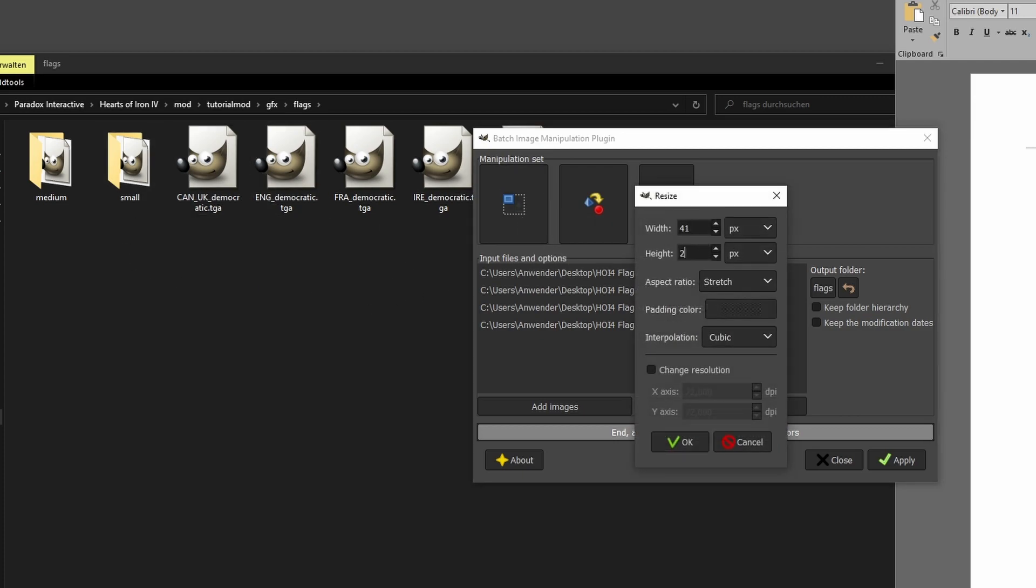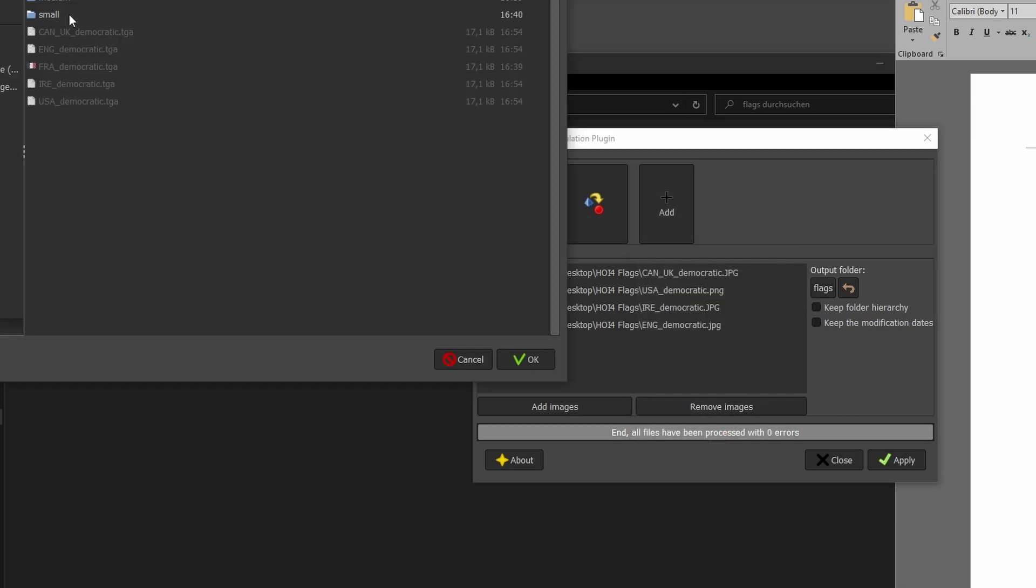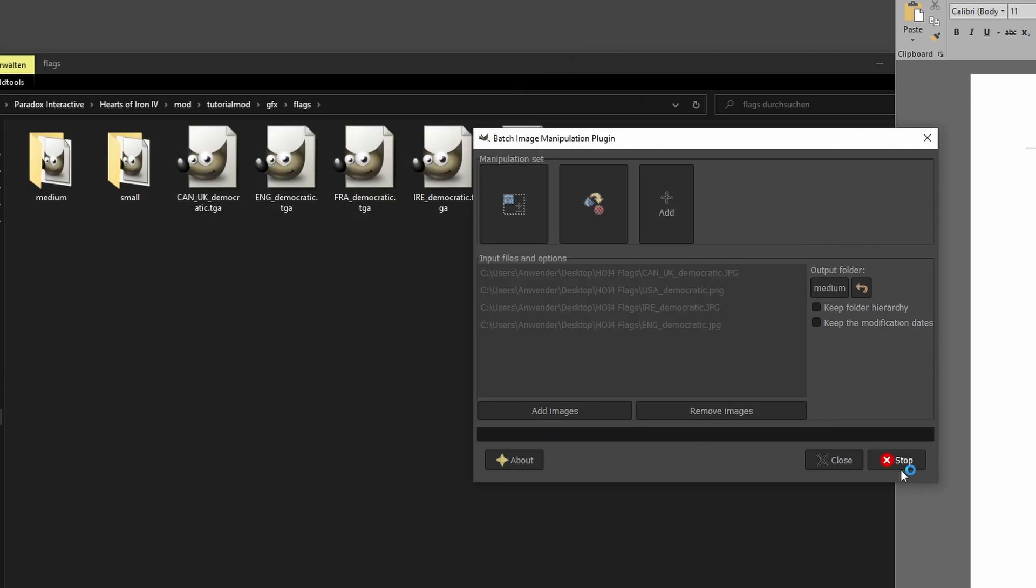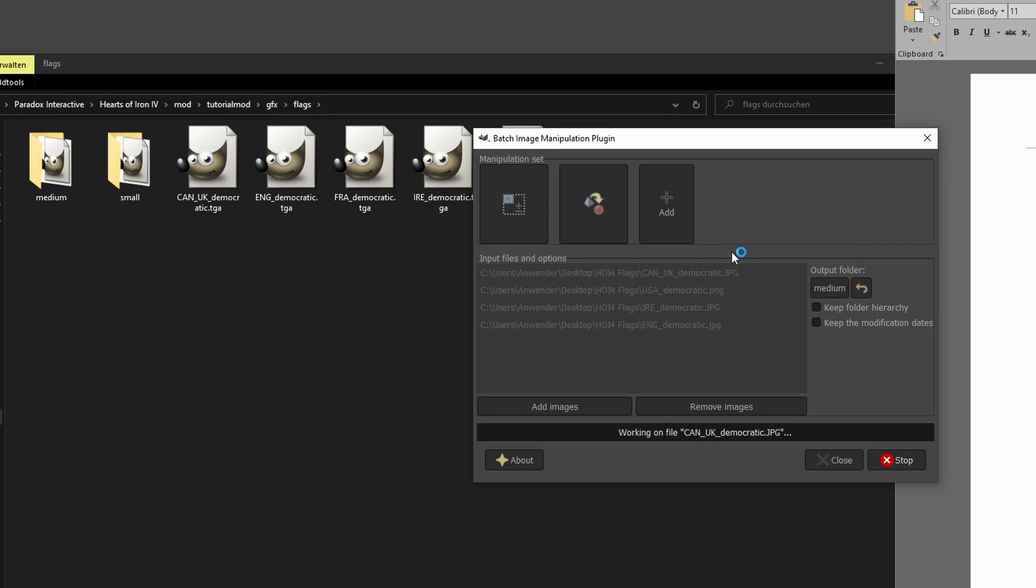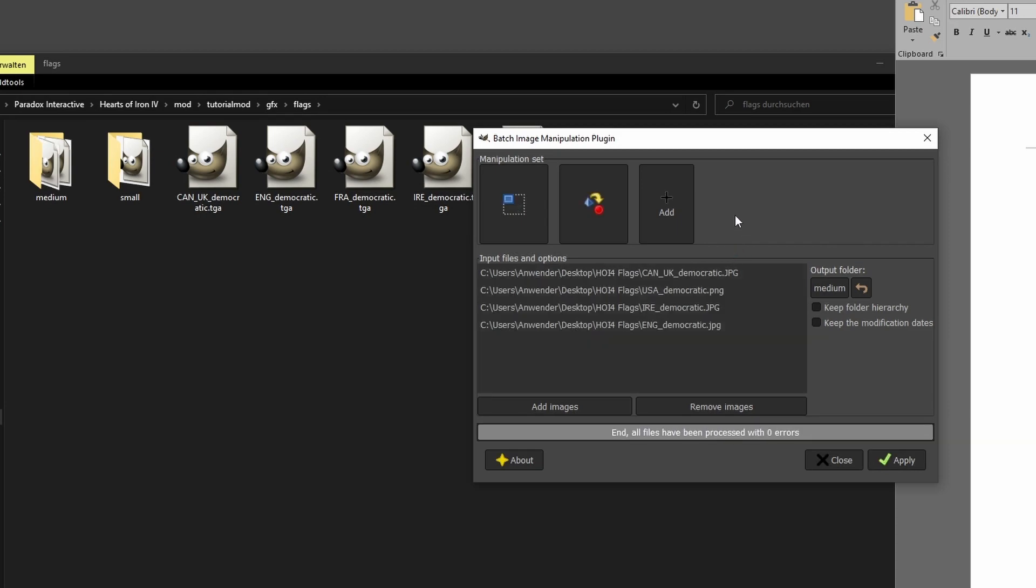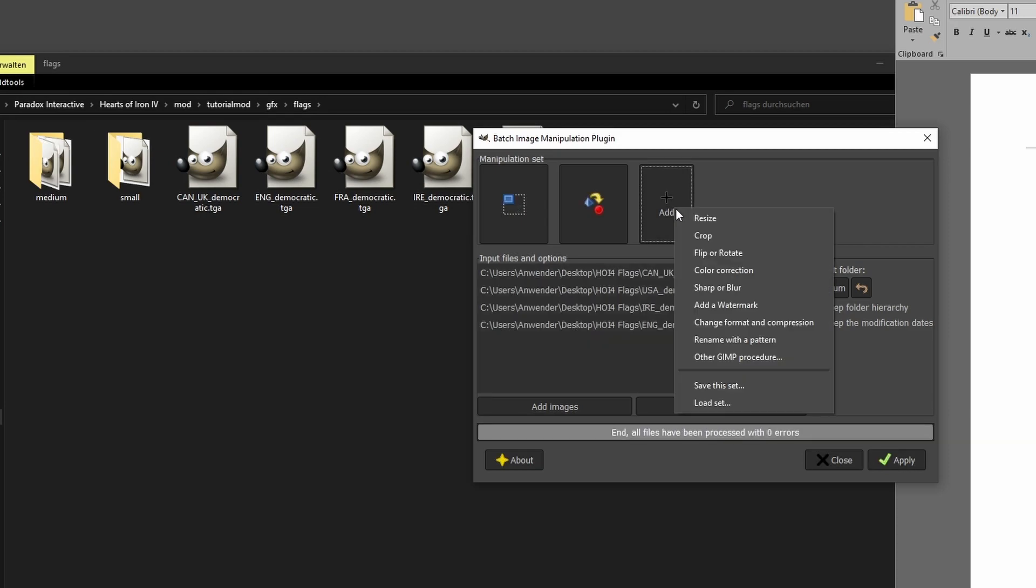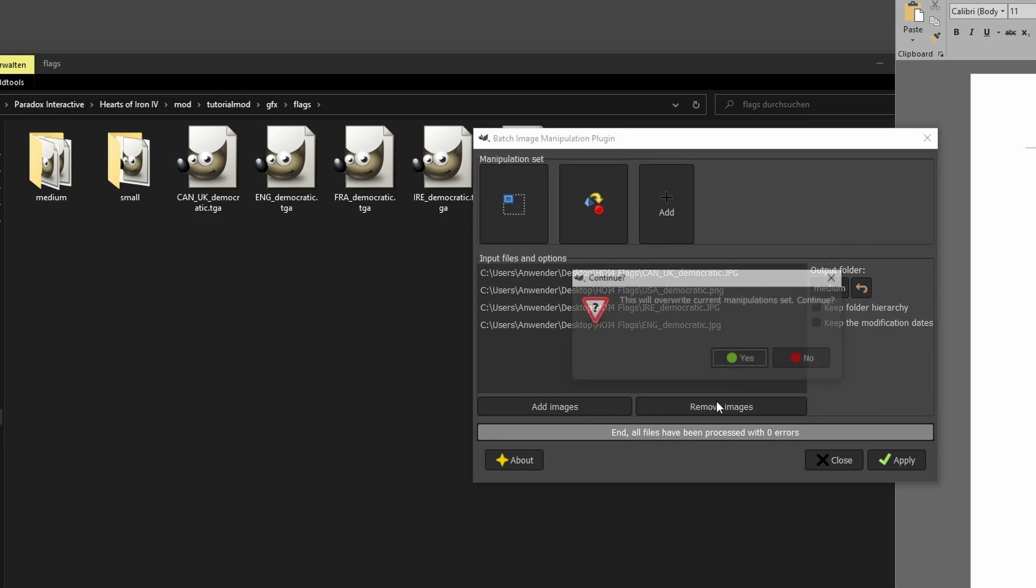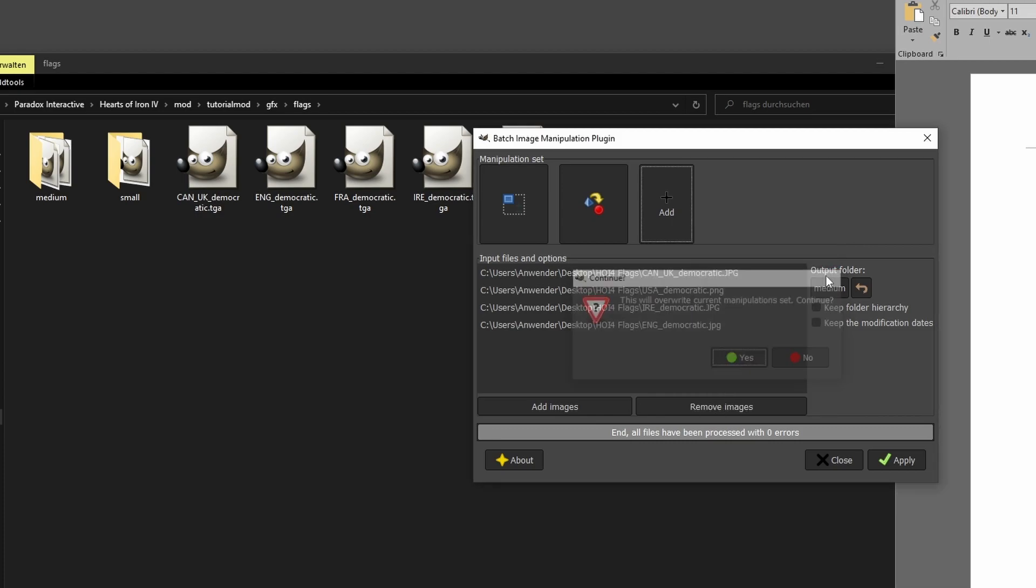medium would be 41 by 26 and our file destination now must be the medium flag folder. To make this even easier, you can save task presets so that in the future you can quickly select the size you need.